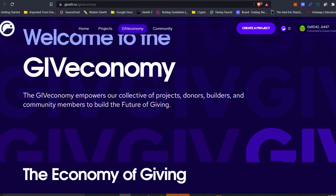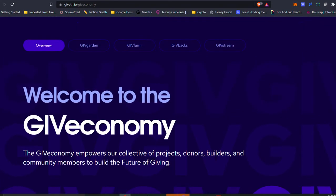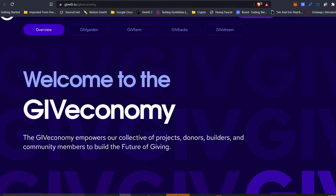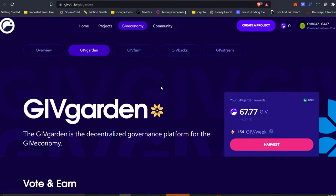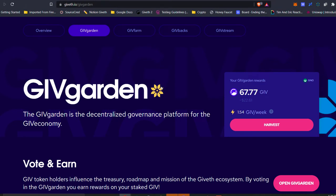I'll give you a really brief walkthrough of the different elements of the GivEconomy, but check out our later videos to get a little bit more in-depth. The first part of the GivEconomy I'd like to introduce is the GivGarden. The GivGarden is the decentralized governance platform of the GivEconomy. GivToken holders are able to vote to allocate funding to proposals that they believe in, and in this way shape the future of the Giveth DAO and the future of giving.